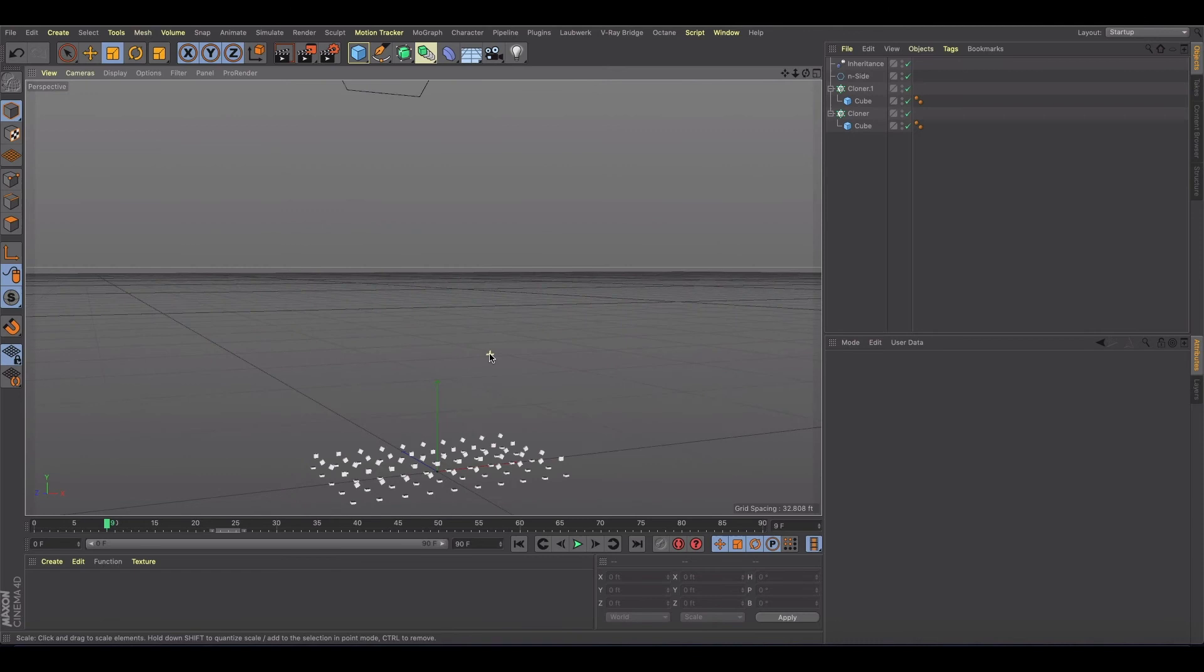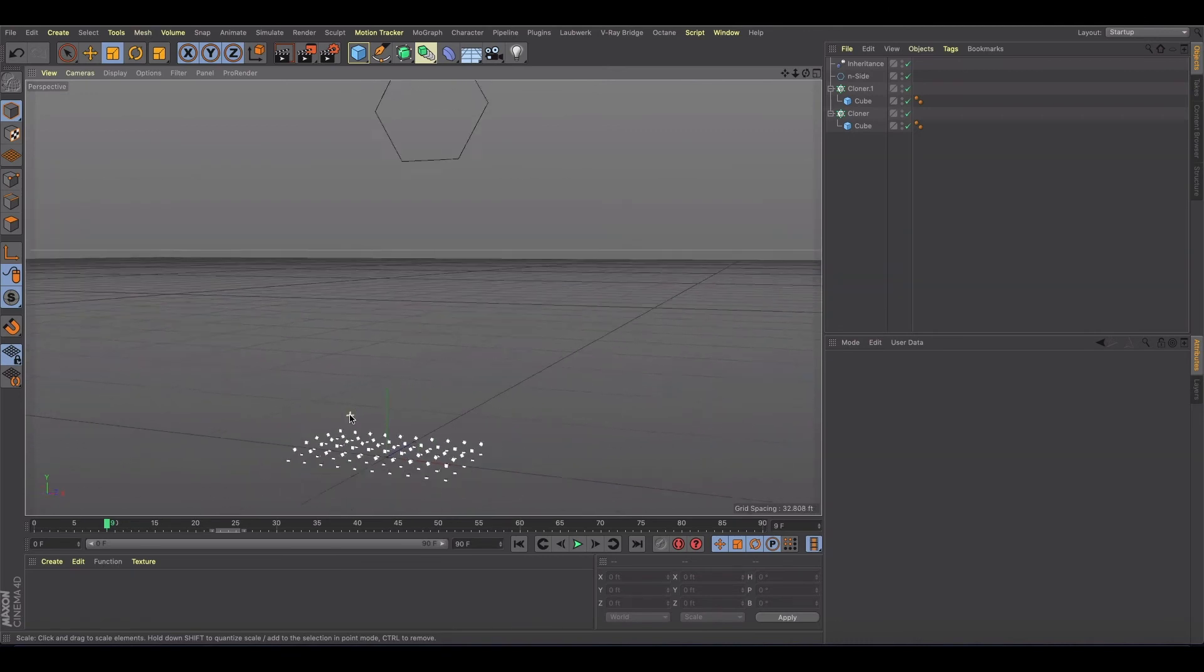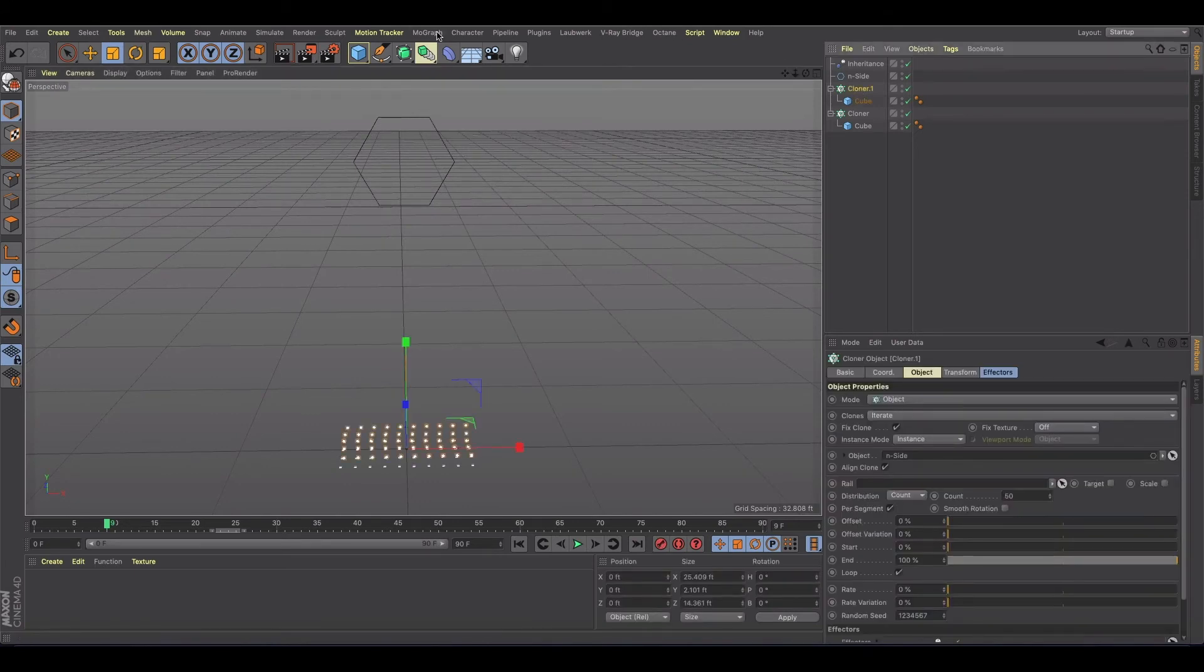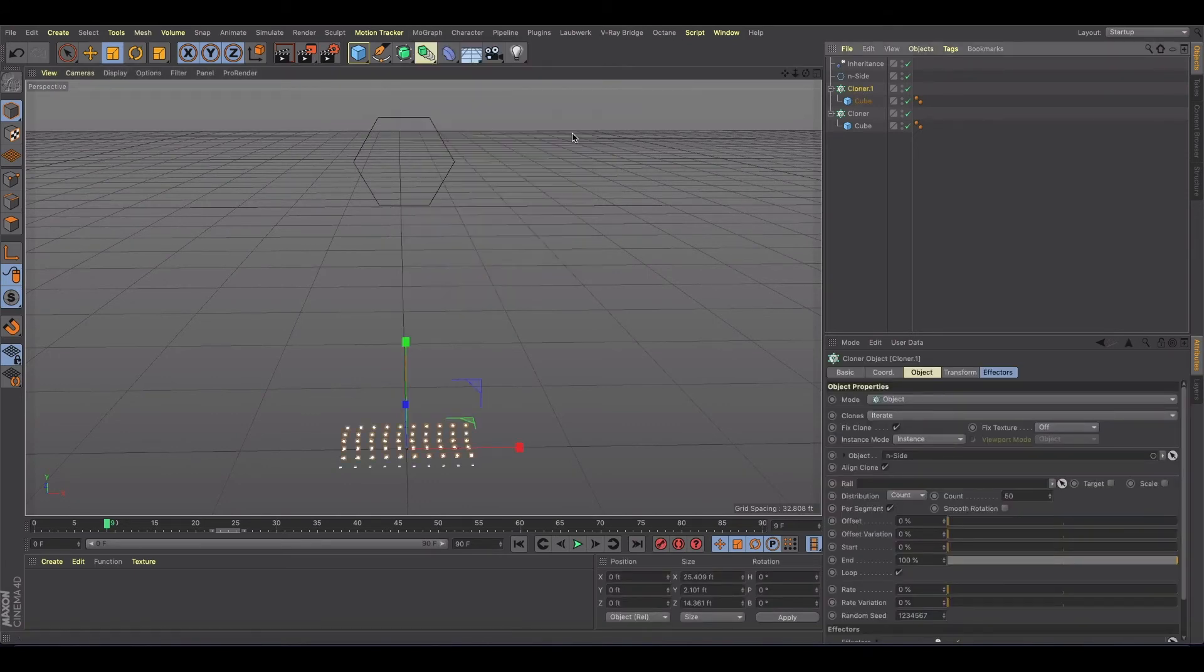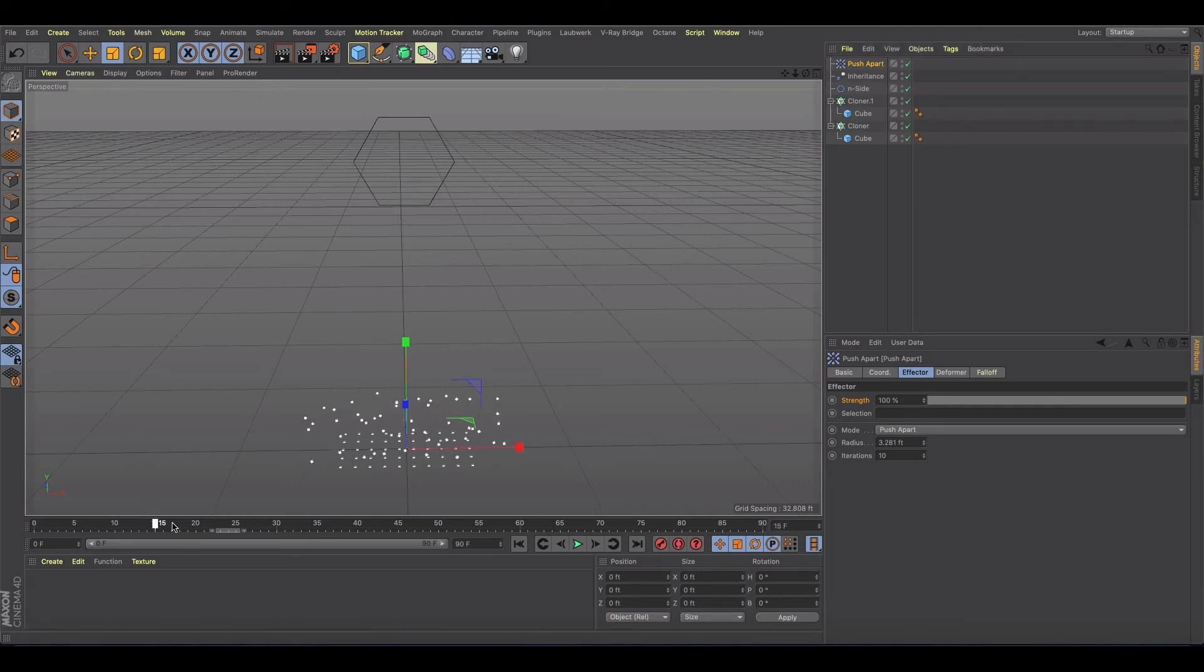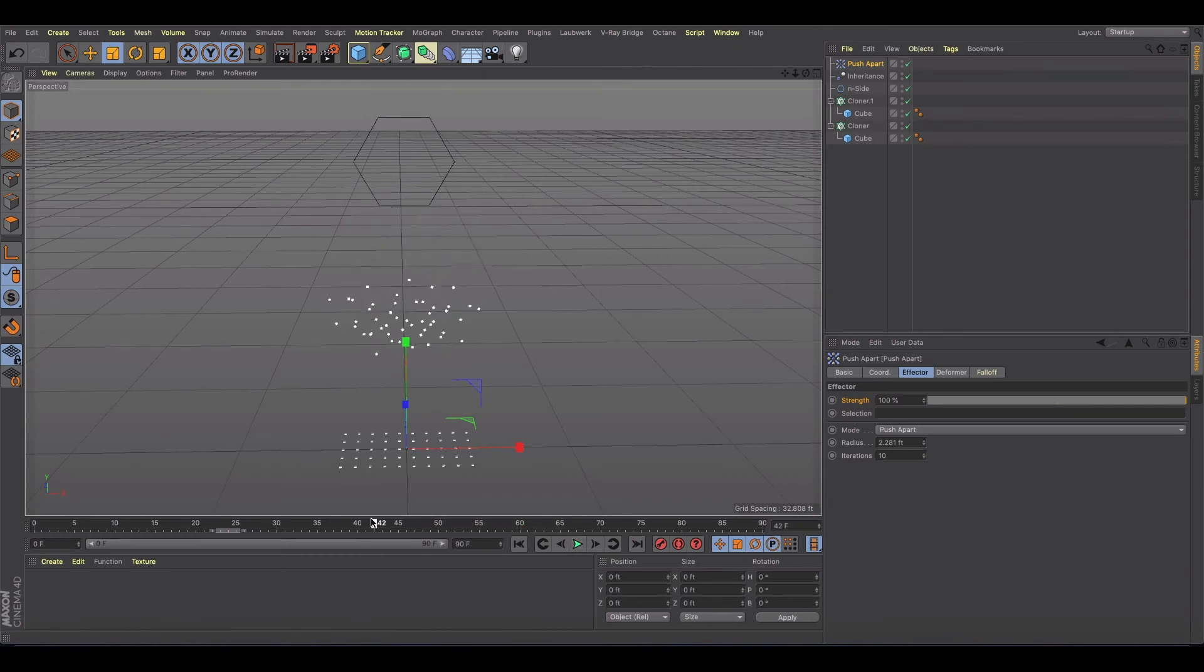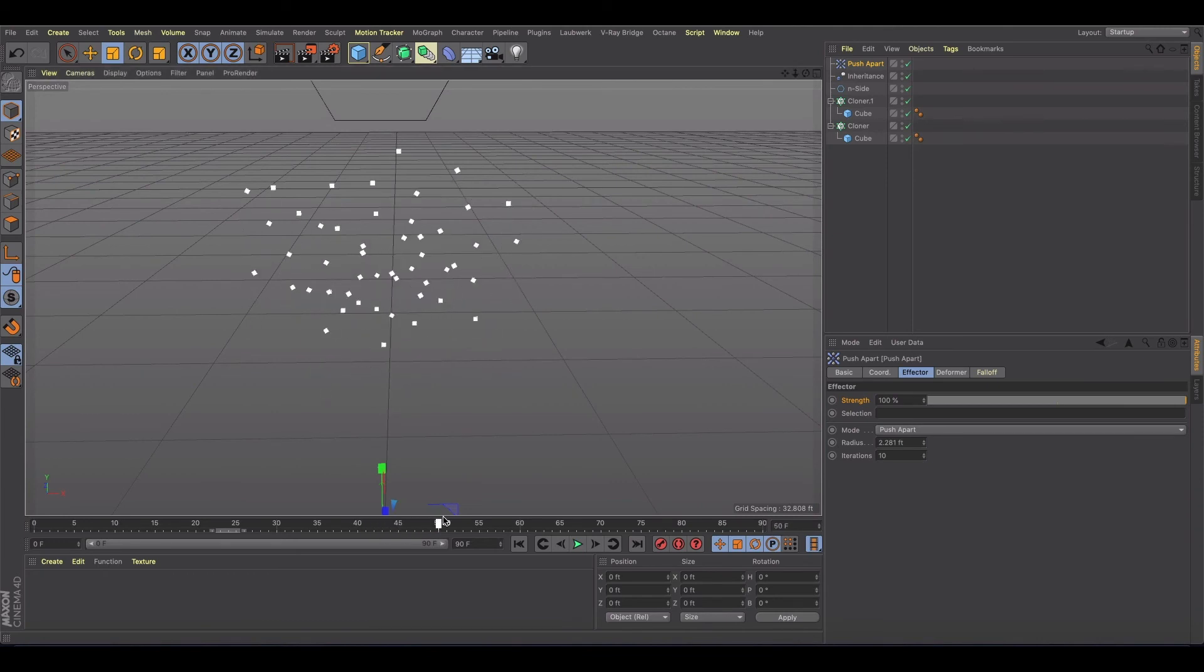So then obviously it brings you back to, okay, maybe we could use a constraint tag. Or sorry, even before that, let's try the push apart effector. Now this is great, but look at the particle bounce that we get. And even if we turn this down a little bit, if you play this out, there's no way drones could handle this velocity change.